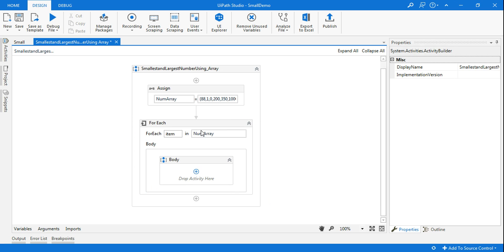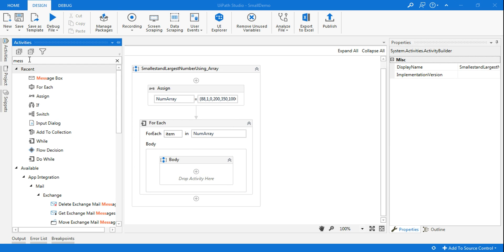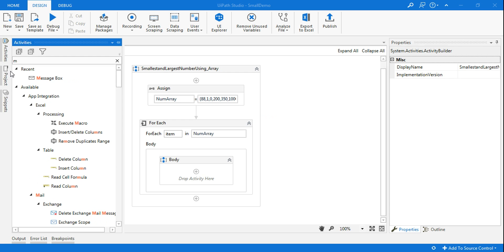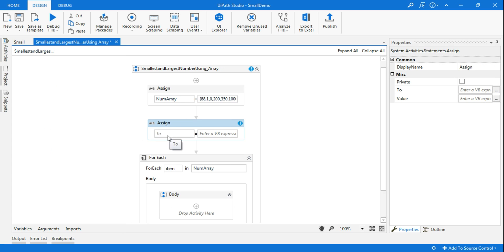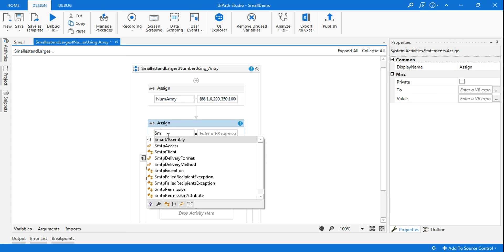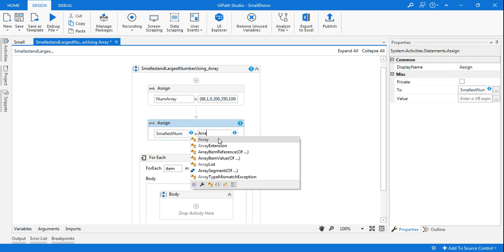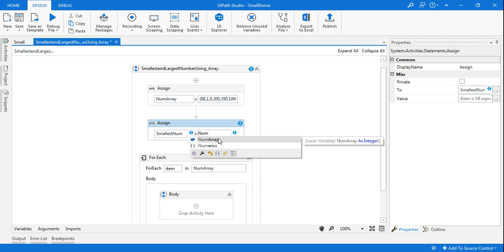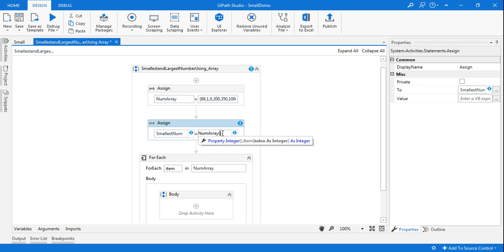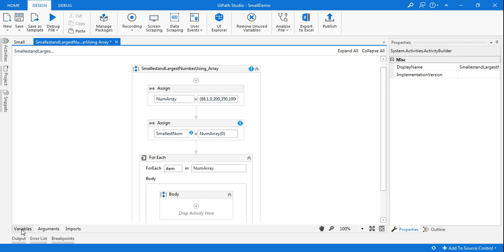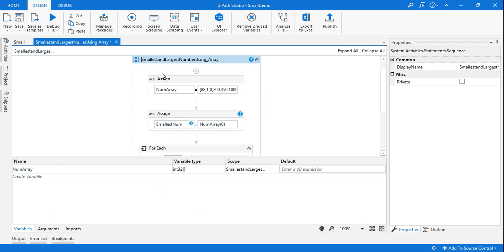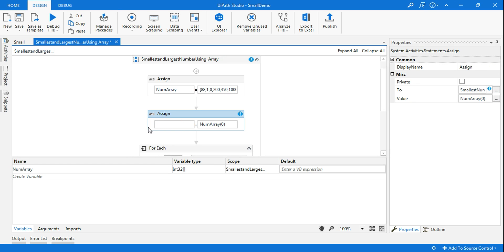I'll remove the Message Box now. Before finding the min and max, I'm going to create two variables using Assign activity. The first one is the smallest number — Control+K, 'smallest num' — and I'm going to assign the first data of my array. My array name is num array, and the first value is at index zero, so I'll type zero. There was an error because the variable wasn't created with Control+K, but now the error is gone.